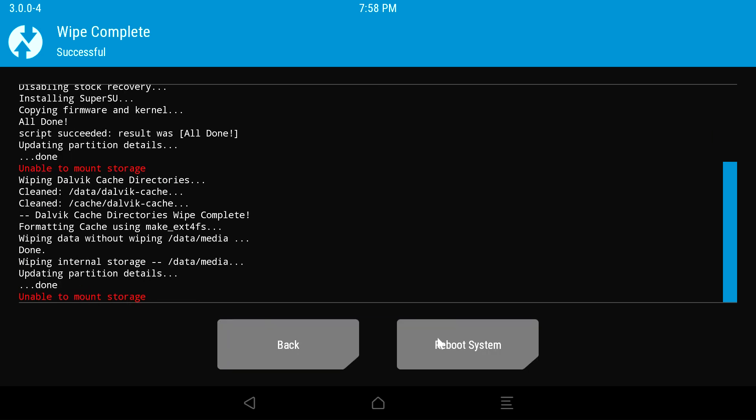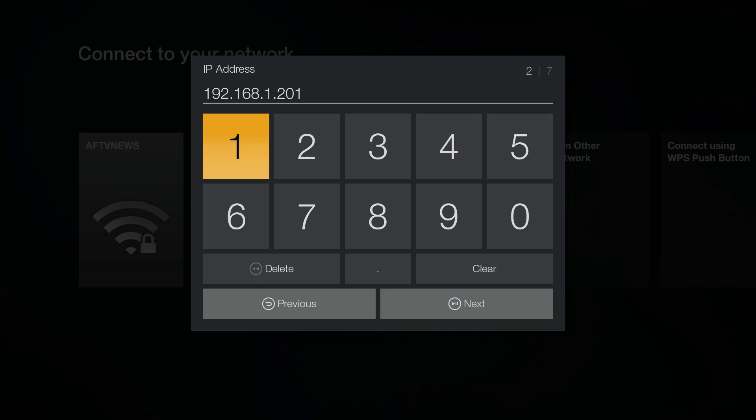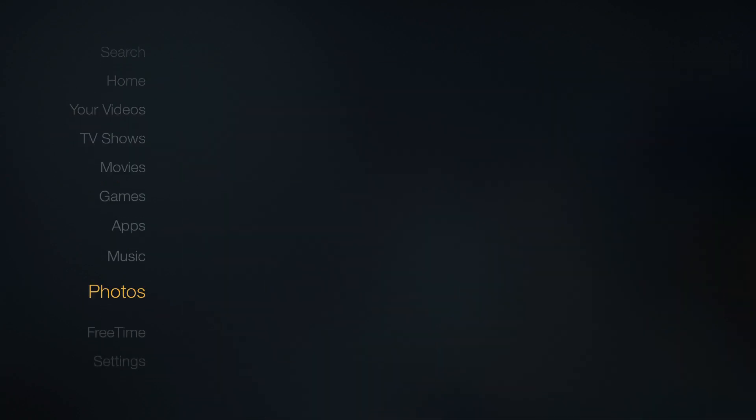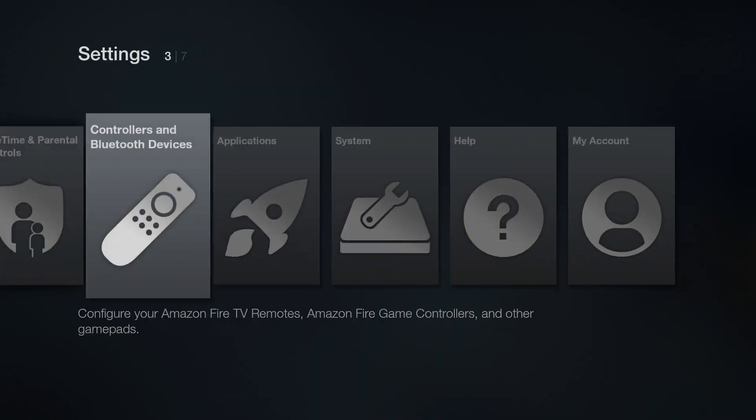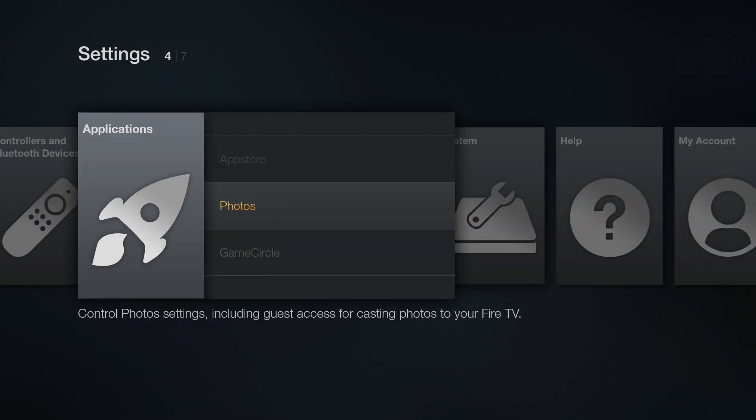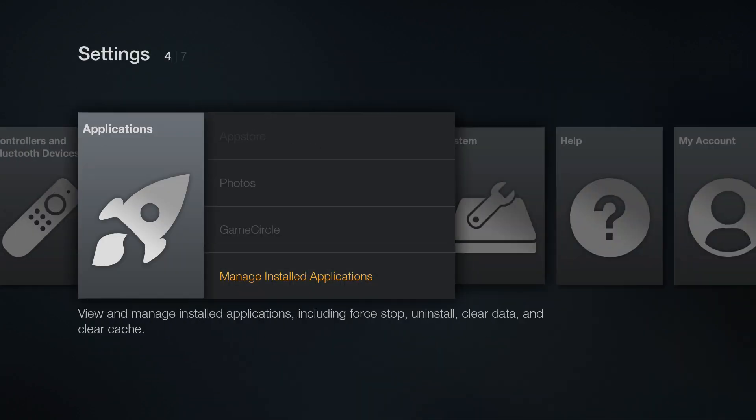When it's finished, select reboot system and you're all done. Now go through the initial setup and you'll be left with a clean rooted Fire TV 2 with just SuperSU installed.